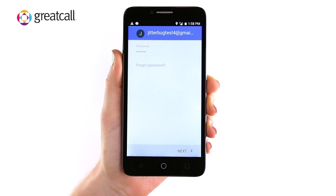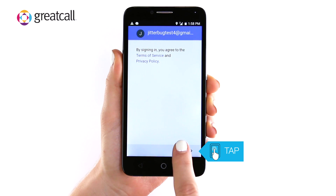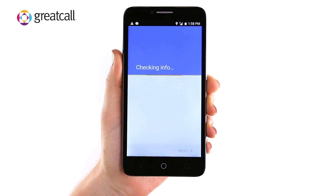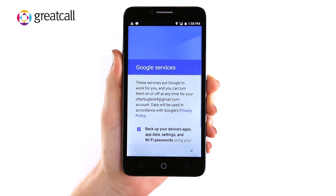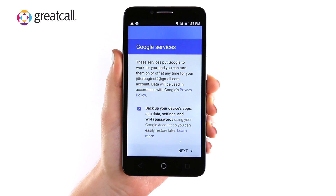You will need to type in your Gmail account password and tap Next. You will be asked to accept Google's Terms of Service and Privacy Policy. Tap Accept. Your device may take a moment to check info. Google will then ask if there are any services you would like to disable. If there are no services you want to disable, tap Next.